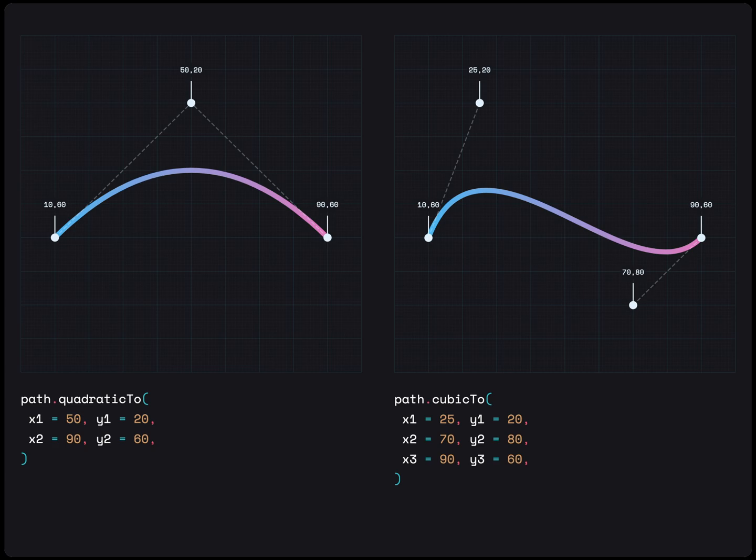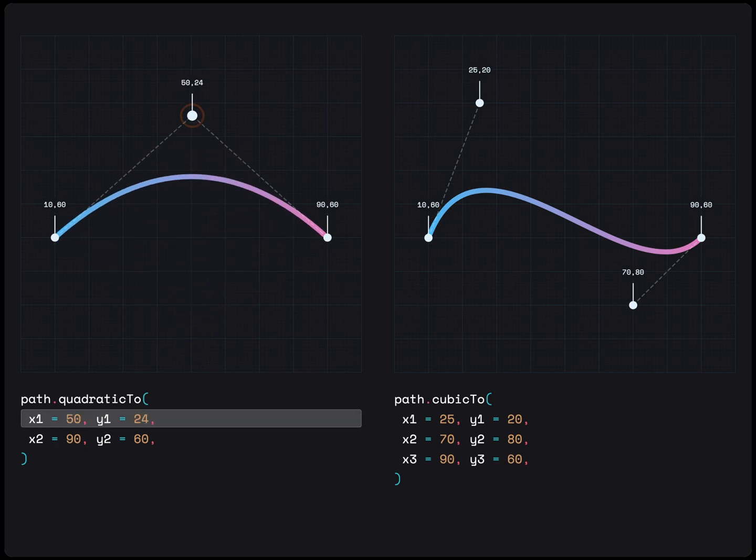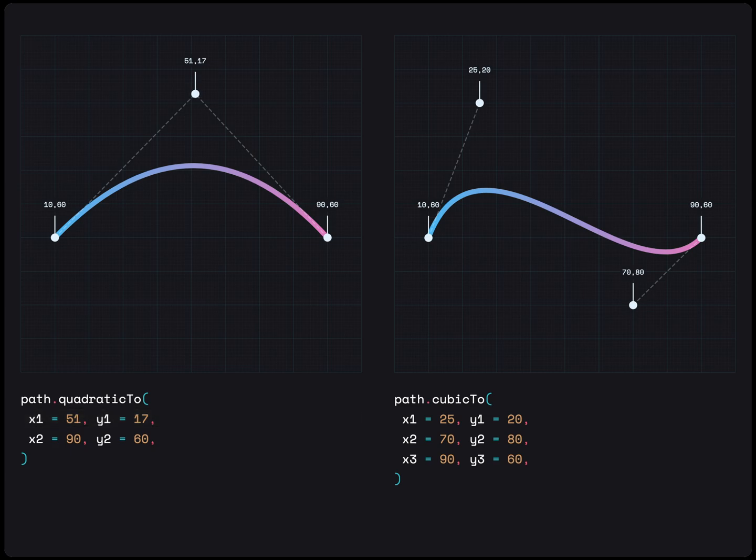Quadratic2 takes in one control point, X1, Y1, and finishes at the last point, X2, Y2.